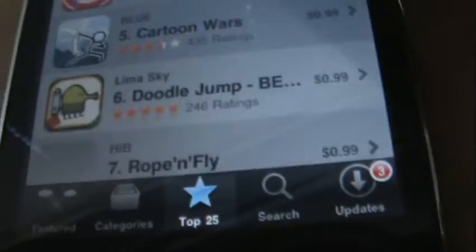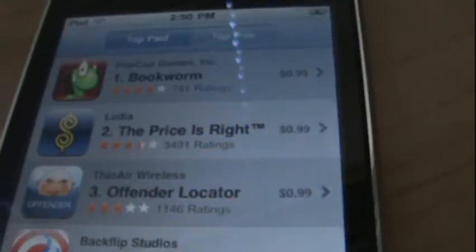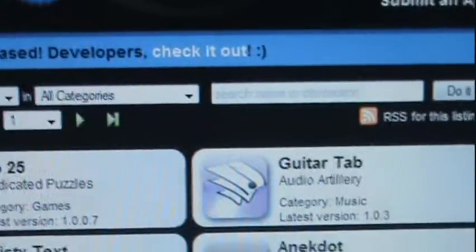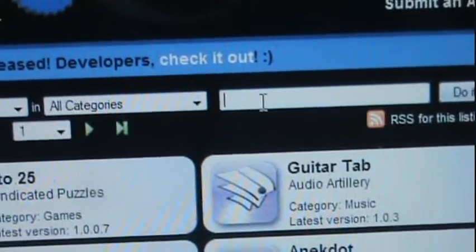Search for something you want to download. Say I want to download Bookworm. So go to your browser and go to Appulo.us. And over here, I'm going to search Bookworm.